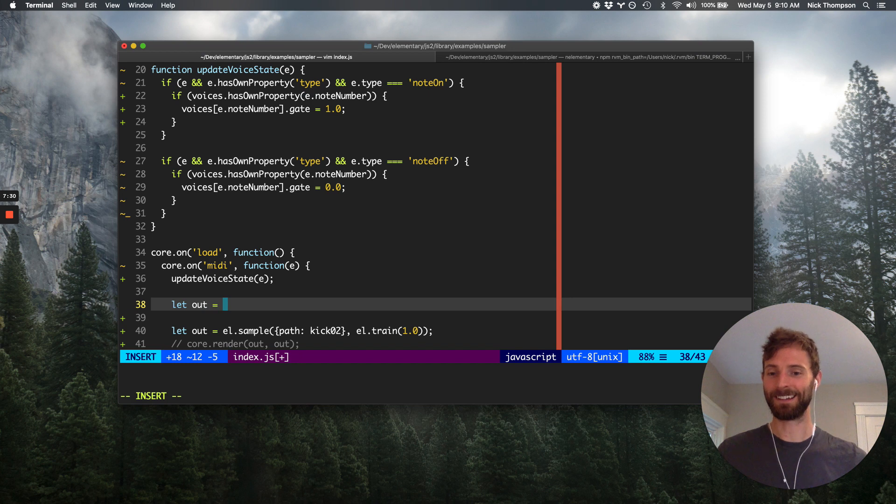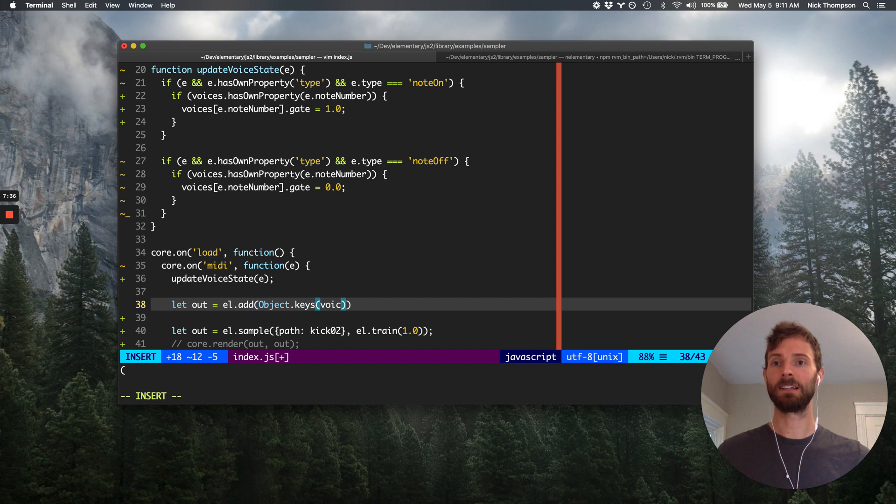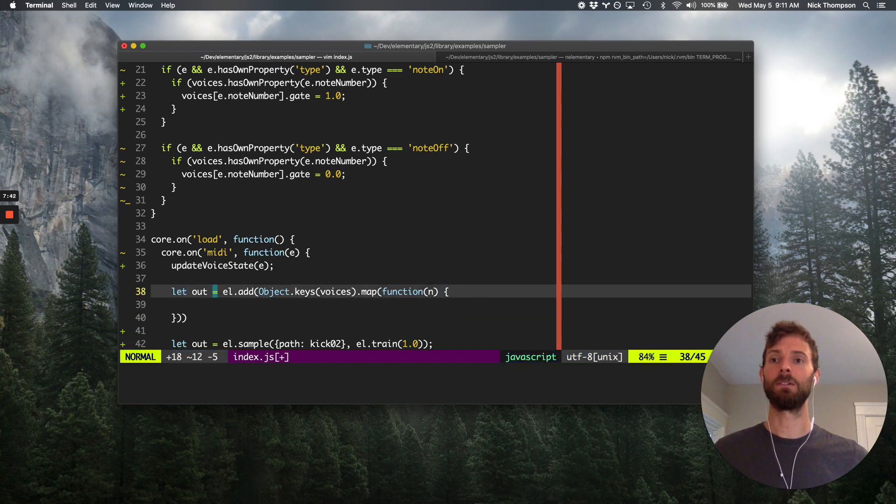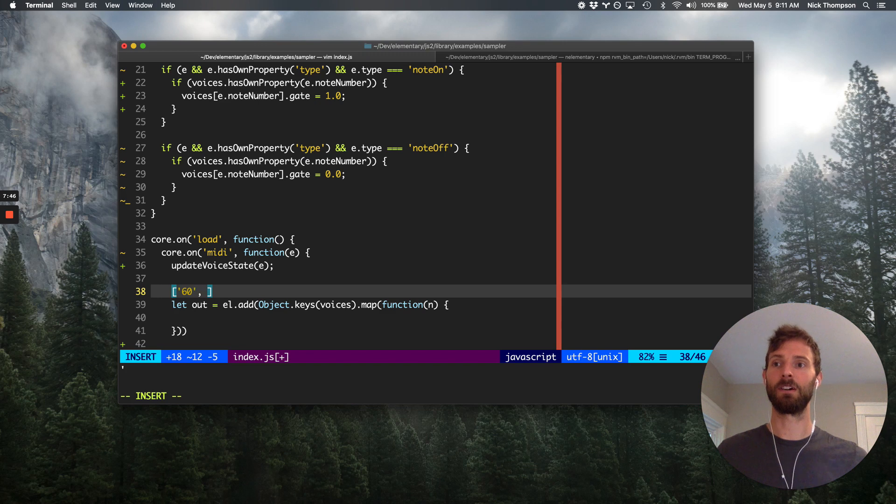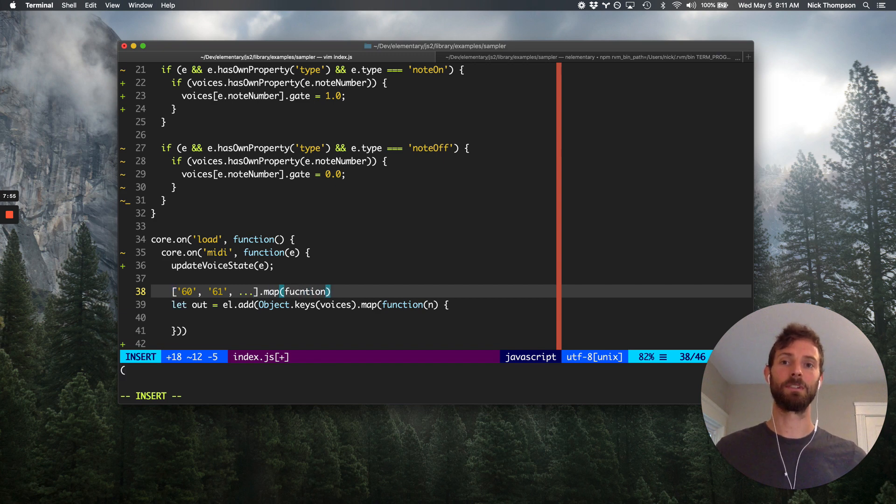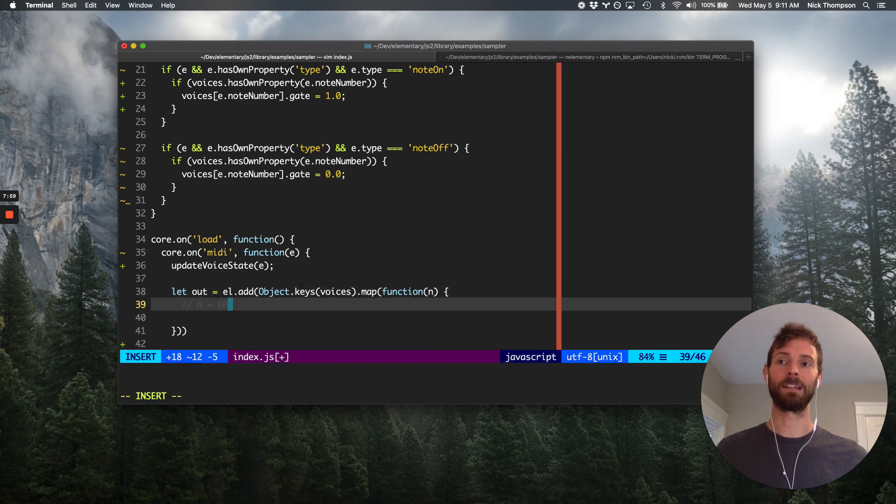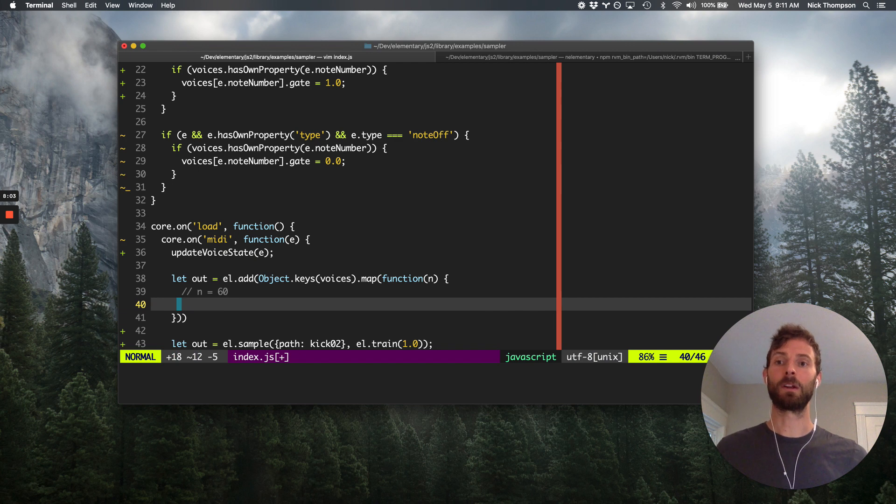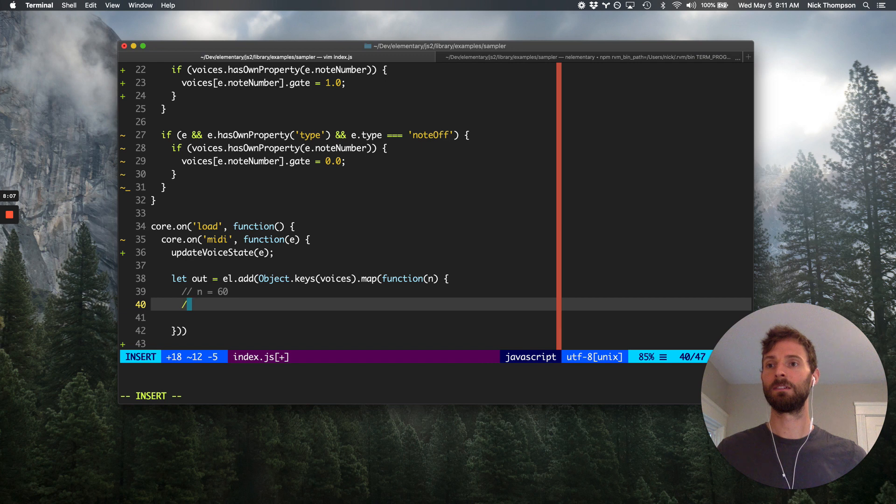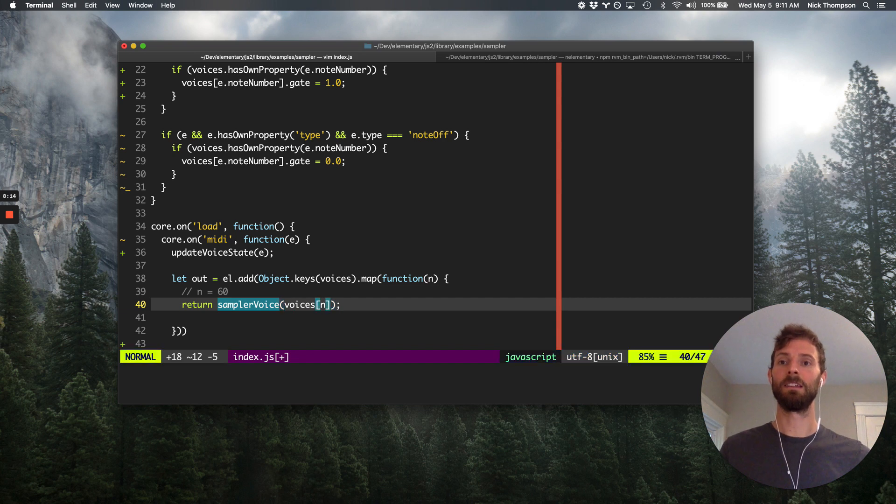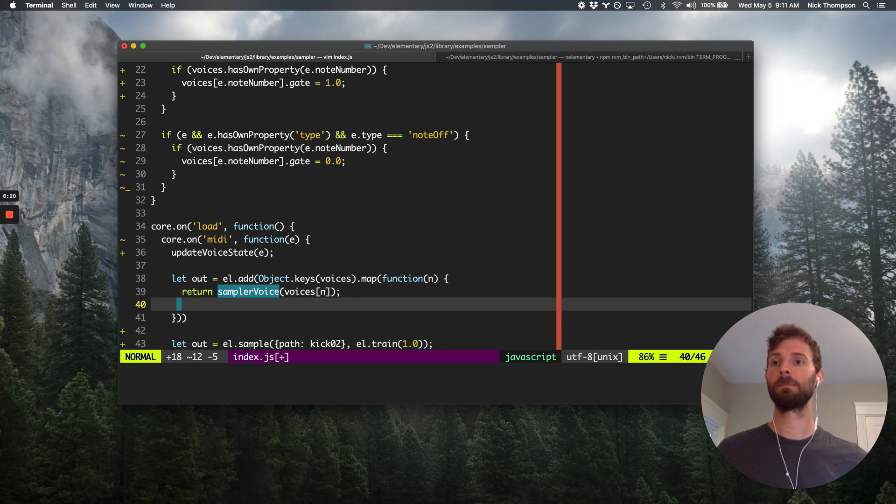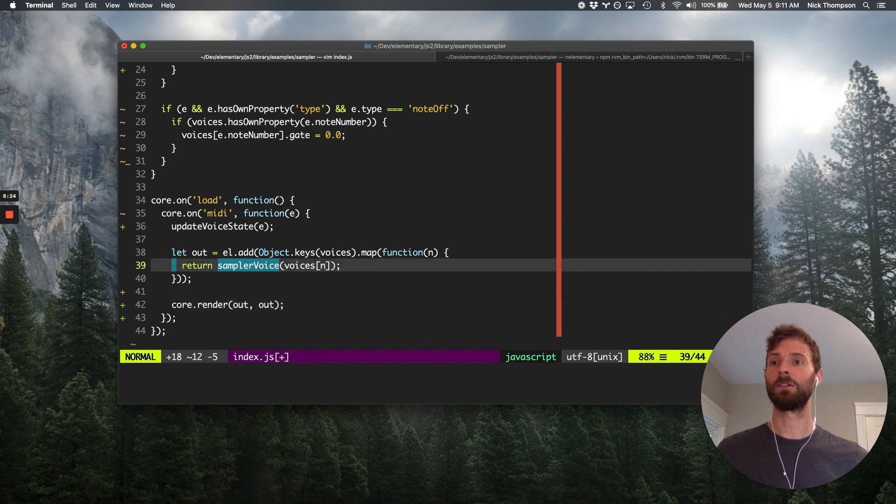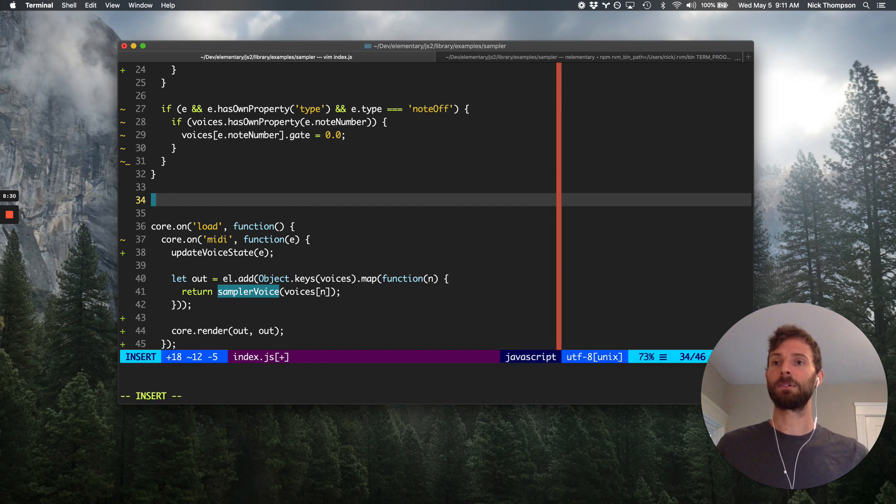So to do that, I'm going to write something that again looks a lot like last week. I'm just going to add together object.keys.voices.map function N. So object.keys will return us an array of all the keys in that map. And then on that, we're calling .map function N. So in here, N will be something like 60 or 61. And so what I want to do is basically in here return, we'll make a function called sampler.voice. And we'll pass it the chunk of state that is at voices in. And then we'll call core.render without.